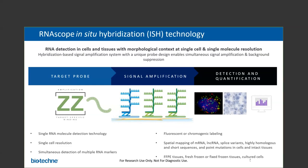The RNAscope technology consists of three parts: a unique target probe that ACD designs against a sequence of interest; a signal amplification system that generates a high signal-to-noise ratio; and visualization of single RNA molecules as dots for quantitative analysis. The assay allows for the spatial mapping of mRNAs, long non-coding RNAs, splice variants, highly homologous sequences, and point mutations in cells and intact tissues, all of which can be visualized with either fluorescence or chromogenic labels.